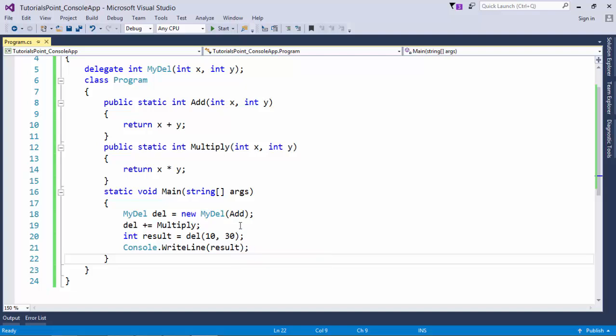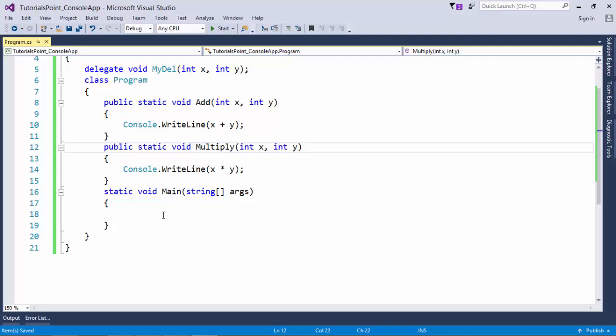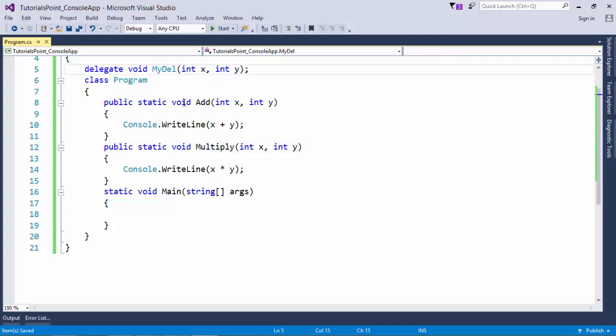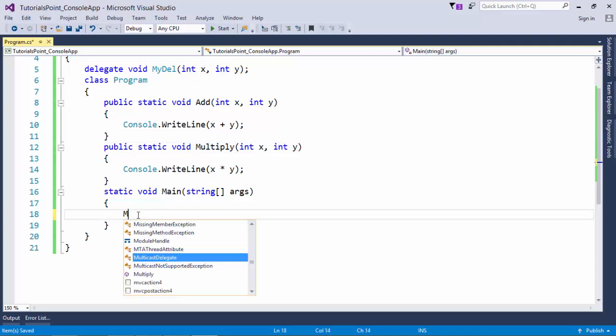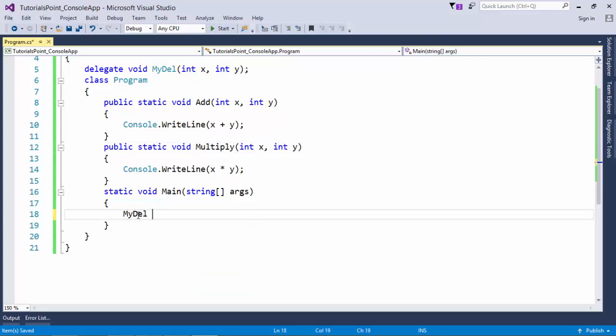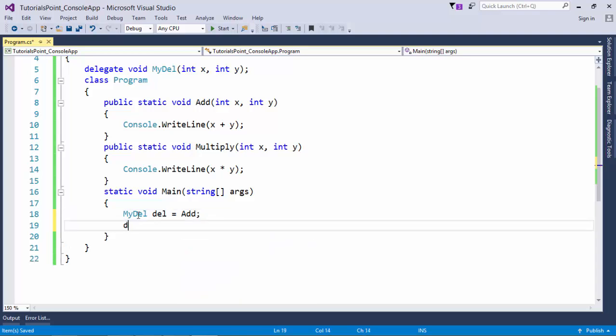So whenever you use the multicast delegate, make sure your delegate as well as your method should return a void. Like as I did in this program, your delegate method all are returning a void. So let's do it again. mydel del is equal to add, then del plus equals to multiply.